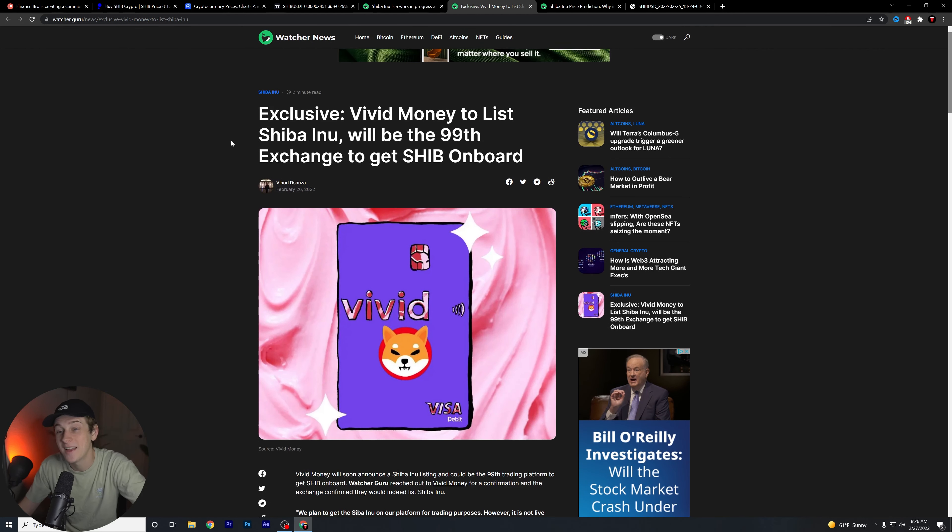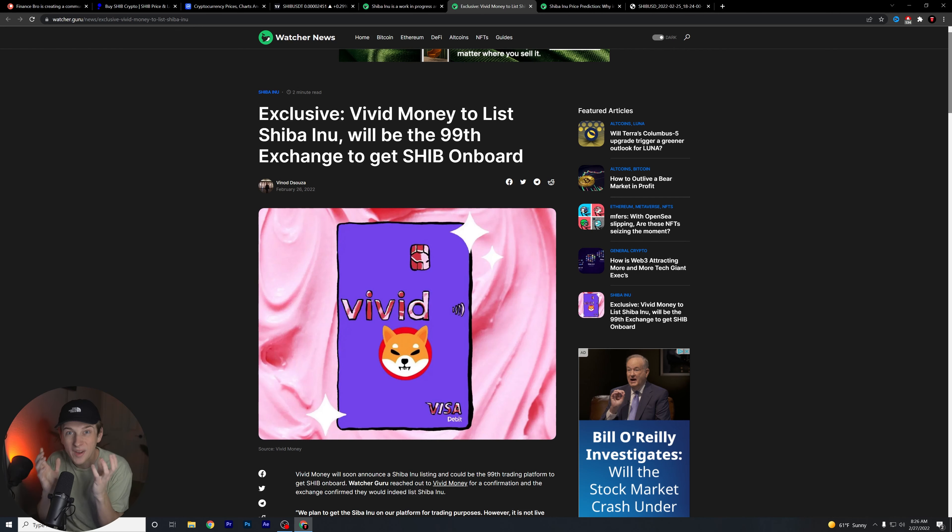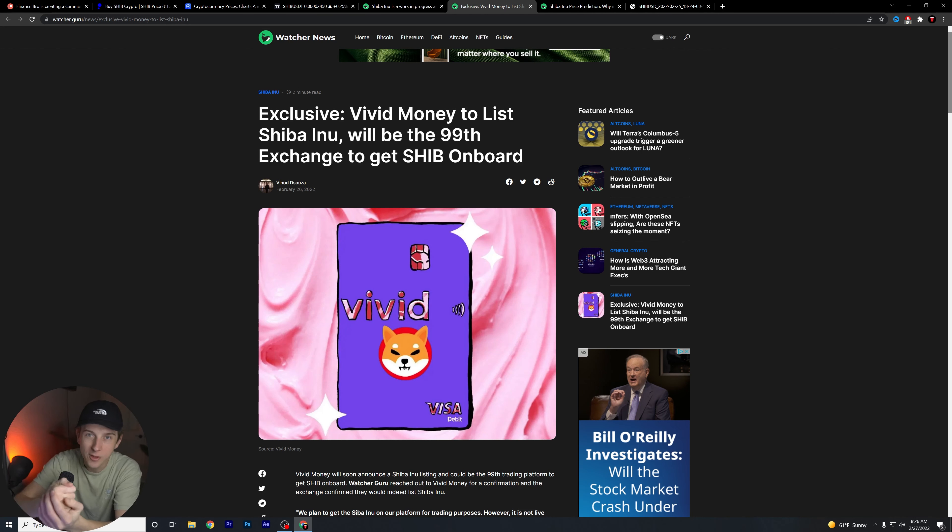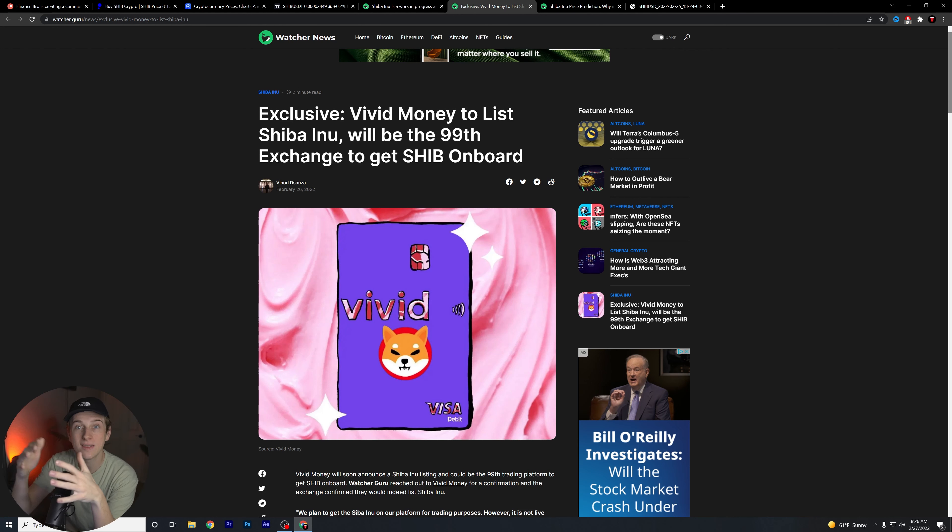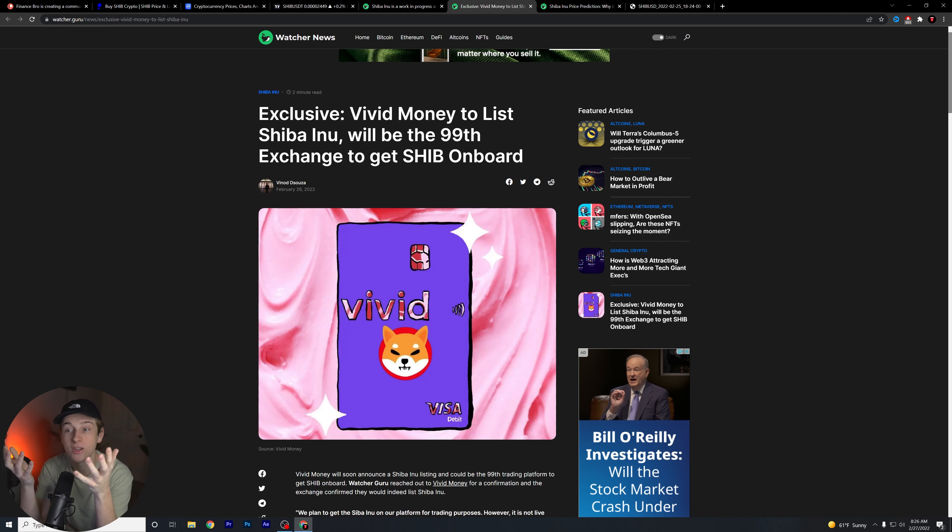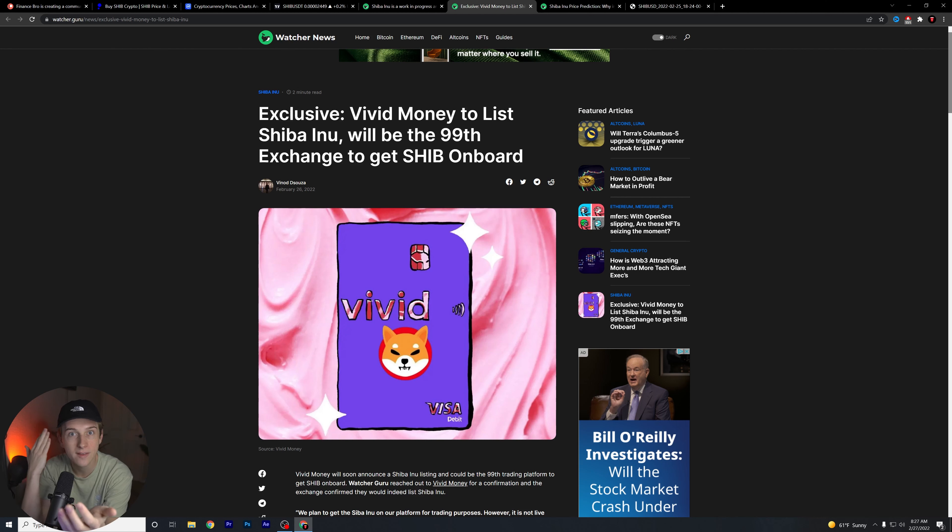We have to see guys. There's no real kind of concrete evidence here that Robin Hood is absolutely going to list Shiba Inu next and they're going to be the 100th exchange listing. But I do think it's interesting that we're going to be reaching that many exchanges that have listed Shiba Inu in general.